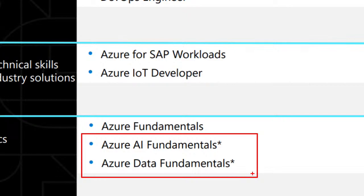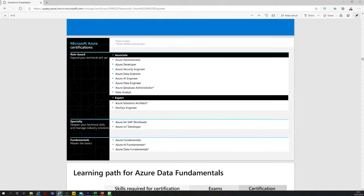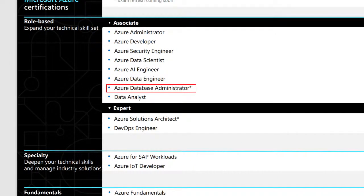There's also a DP-300 — the Azure Data Administrator — which is new at the associate level. So we have fundamentals, associate, and expert levels. I teach the security and Azure Security Engineer courses as well as all the data and AI ones. I've just finished a round of eight workshops in July for Microsoft — some were recorded, and I'll let you know where they are once I've confirmed with the team.